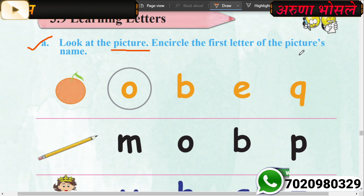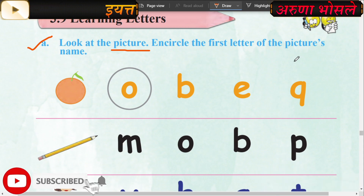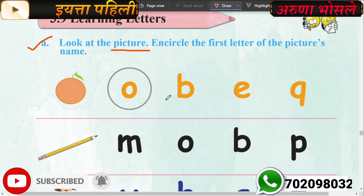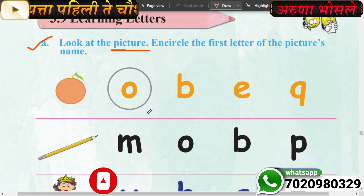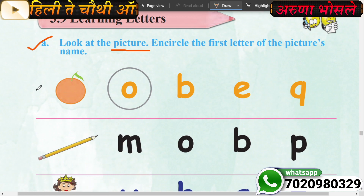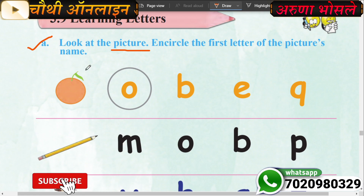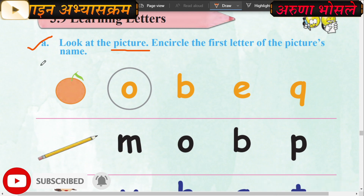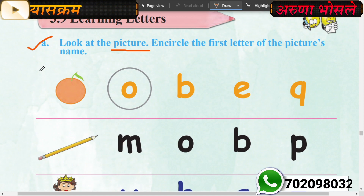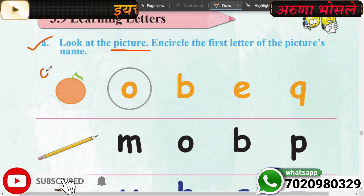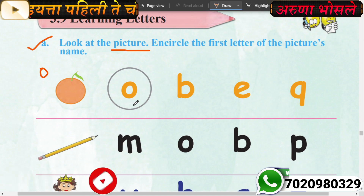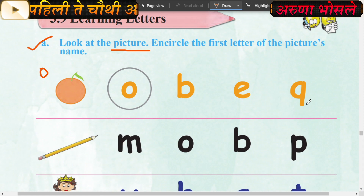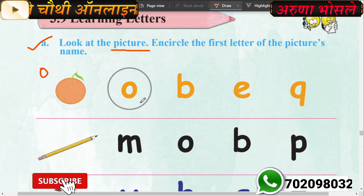Find the name of the picture, find the first letter and circle it. Students, what is this? Very good - this is orange. O-R-A-N-G-E. Which is the first letter? The first letter is O. Let's read the letters: O, B, E, Q. Where is O?